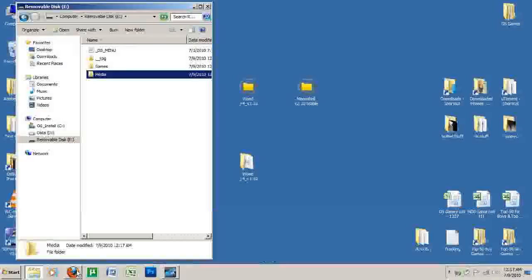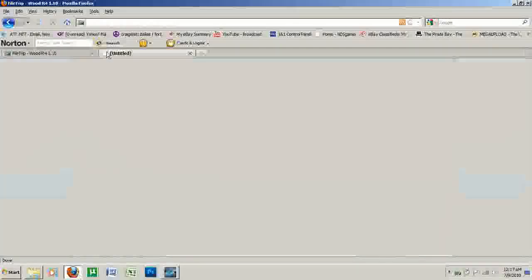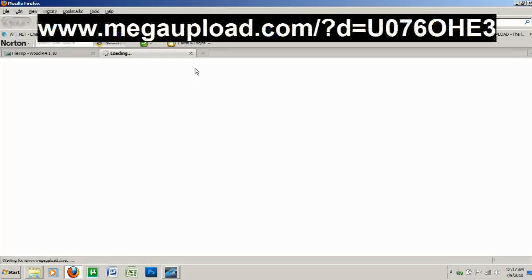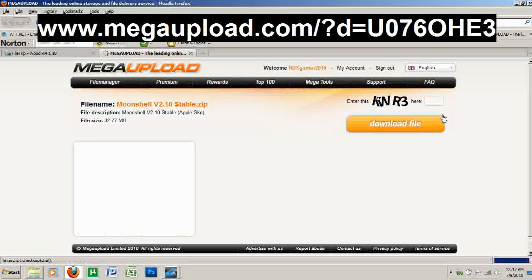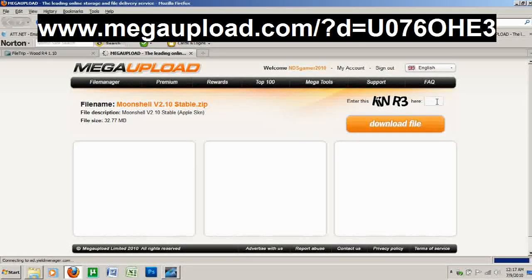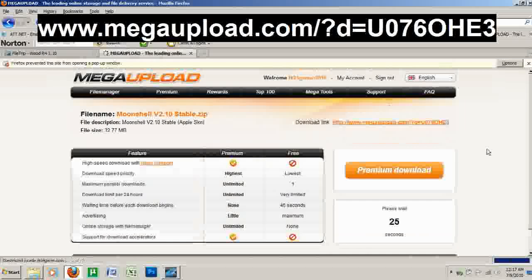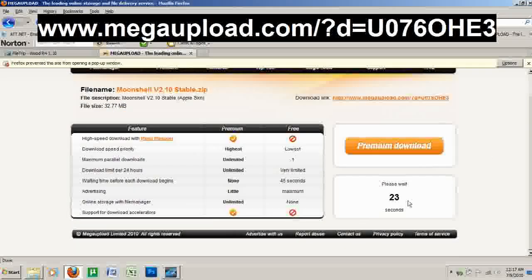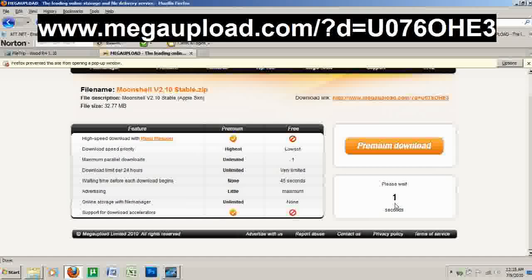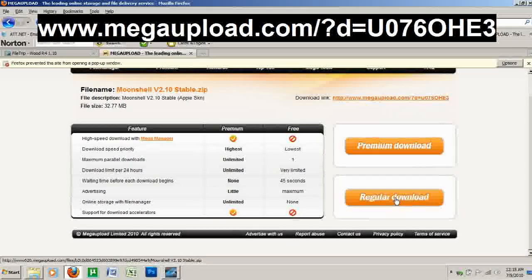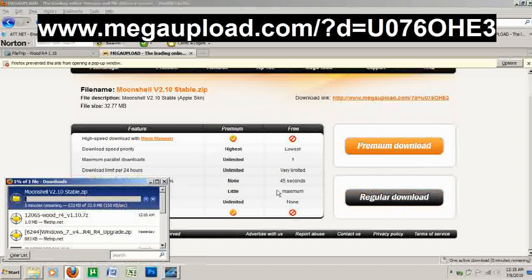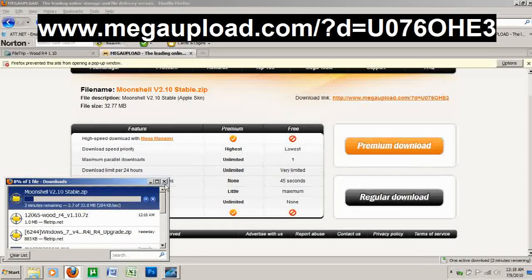We're going to go ahead and download that real quick — I'm going to go ahead and give you the link. I'm going to type in this code here, then click Download File. We're going to wait for this countdown to finish, then we can click on Regular Download. I already downloaded it earlier so I'm going to go ahead and stop that — it's right here on my desktop.